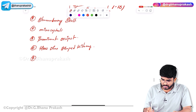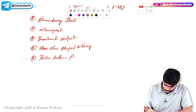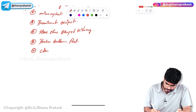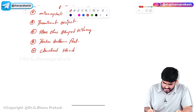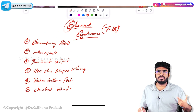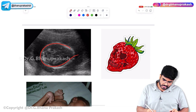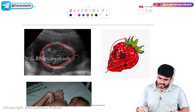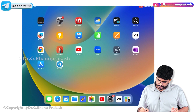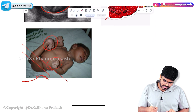Edward syndrome babies also show rocker bottom feet and clenched fists. So features of Edward syndrome: strawberry skull, microcephaly, prominent occiput, horseshoe-shaped kidneys, rocker bottom feet, and clenched fists.